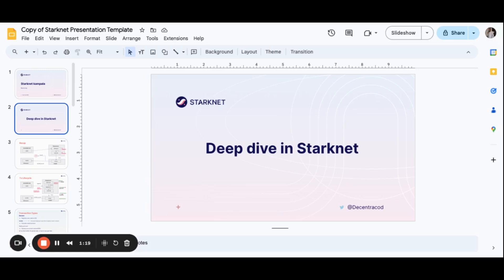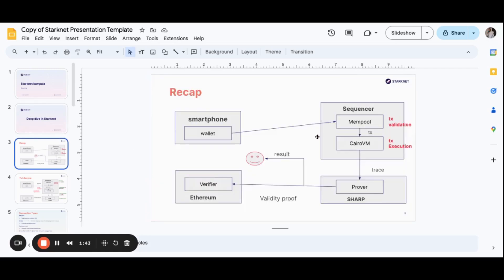We are still looking at the theoretical bit of Starknet, and after this session we'll go into the practical bit of working with Cairo. Let me share a recap of what we covered in the previous session — we had something on the architecture of Starknet. This is the architecture flow.